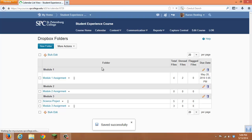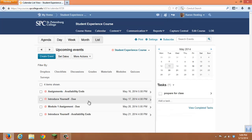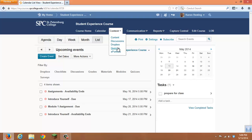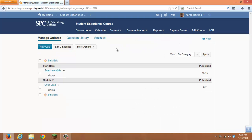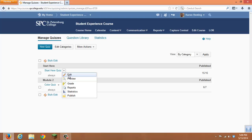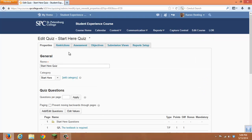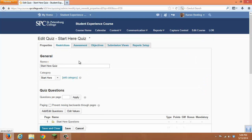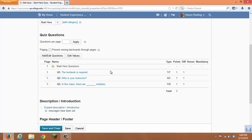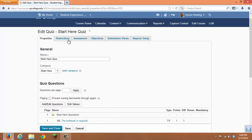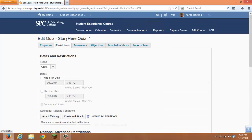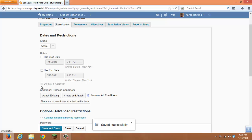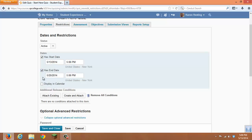Those items will now be on the calendar. Note that when you add dates to a quiz, you can select to display or not display those dates on the calendar. And we'll look at the calendar.